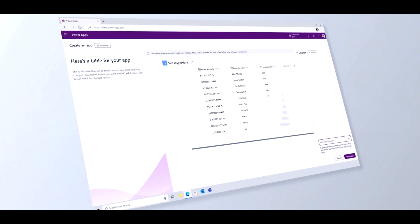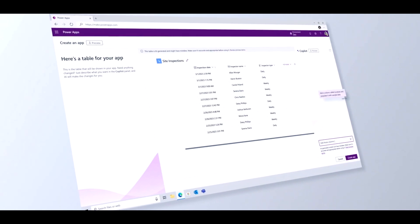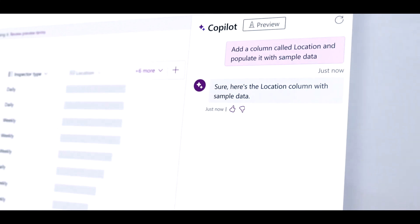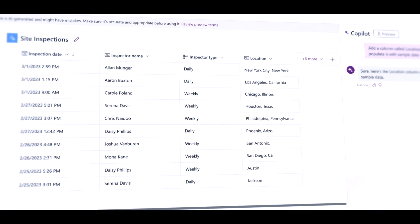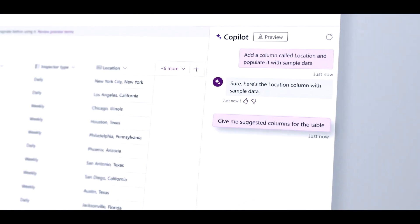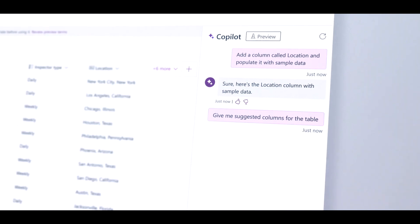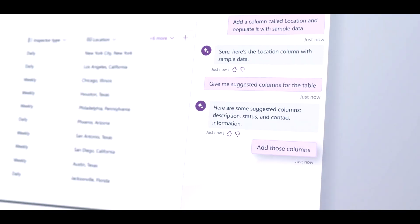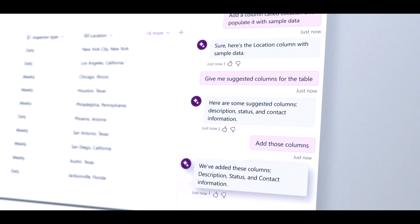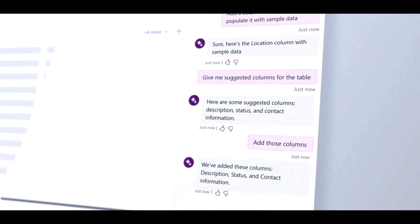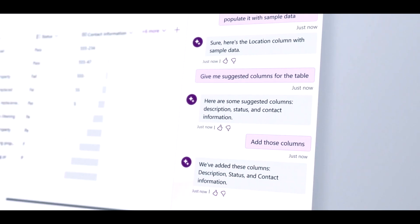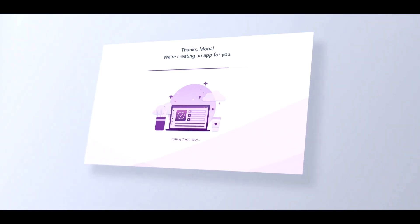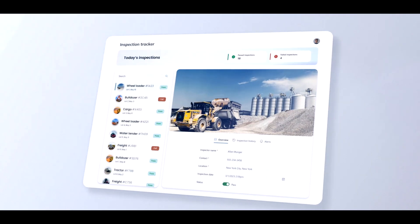Microsoft created Lobe to make it simple for anyone without any prior data science knowledge to import photographs and quickly identify them in order to build a machine learning dataset. Without any setup or configuration, Lobe automatically chooses the appropriate machine learning architecture and begins training. Users can interact with the model, assess its strengths and weaknesses with instantaneous visual results, and provide input to improve performance.